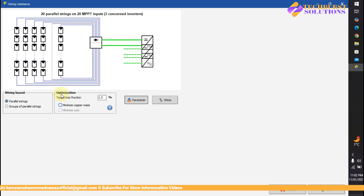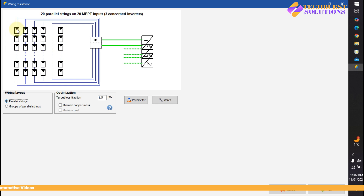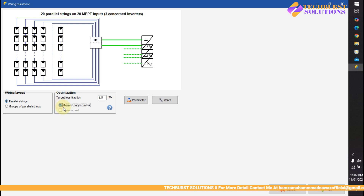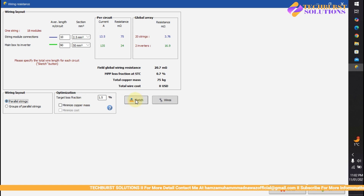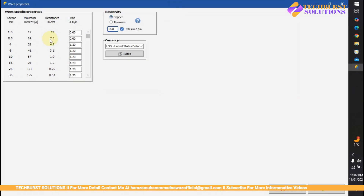I'm going to select parallel strings. Here I have 20 parallel strings on 20 MPPTs, meaning first string, second string, third string, fourth string, and so on up to 21 strings. I'll minimize the copper mass option and go with parallel, and I have to sketch it down twice.